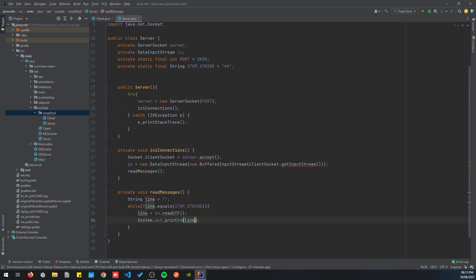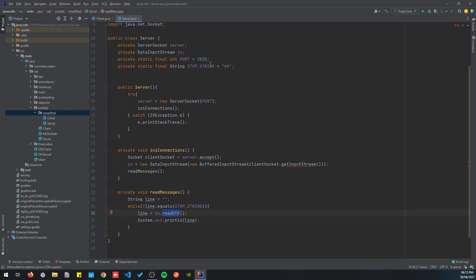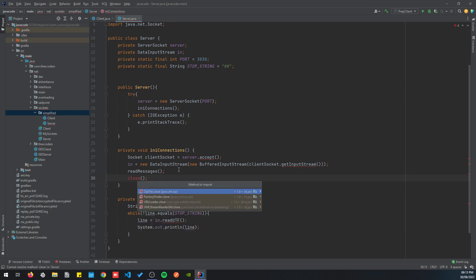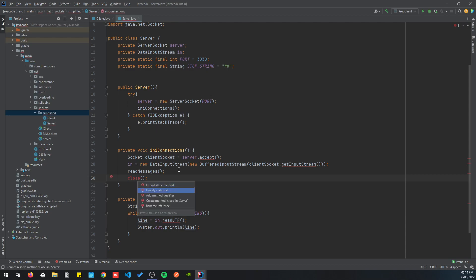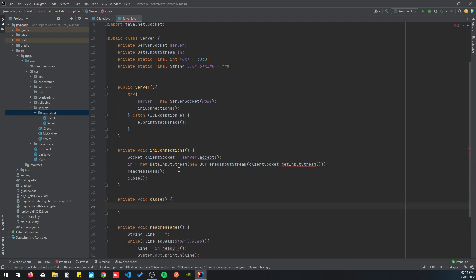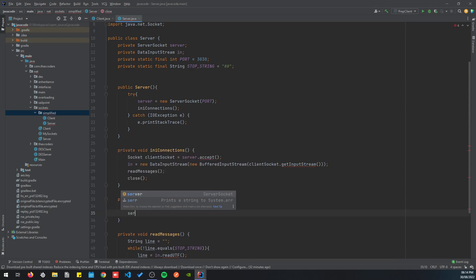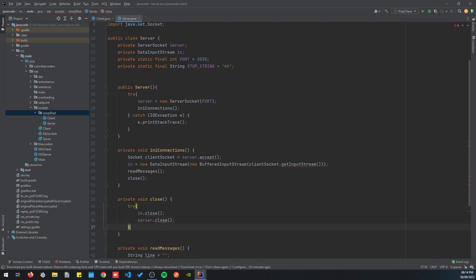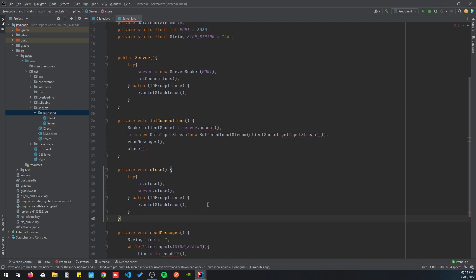Inside the loop, we read the line with in.readUTF and then print it out. Once the client sends the stop string, we exit the loop and disconnect everything. The close method closes the input stream and closes the server socket, all wrapped in a try-catch block.